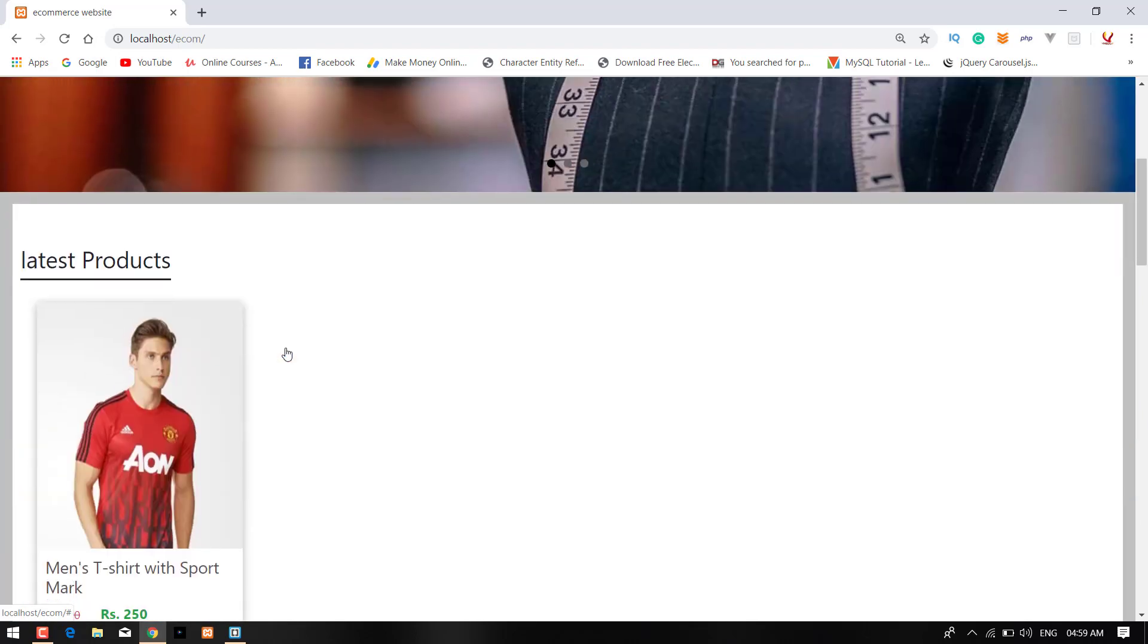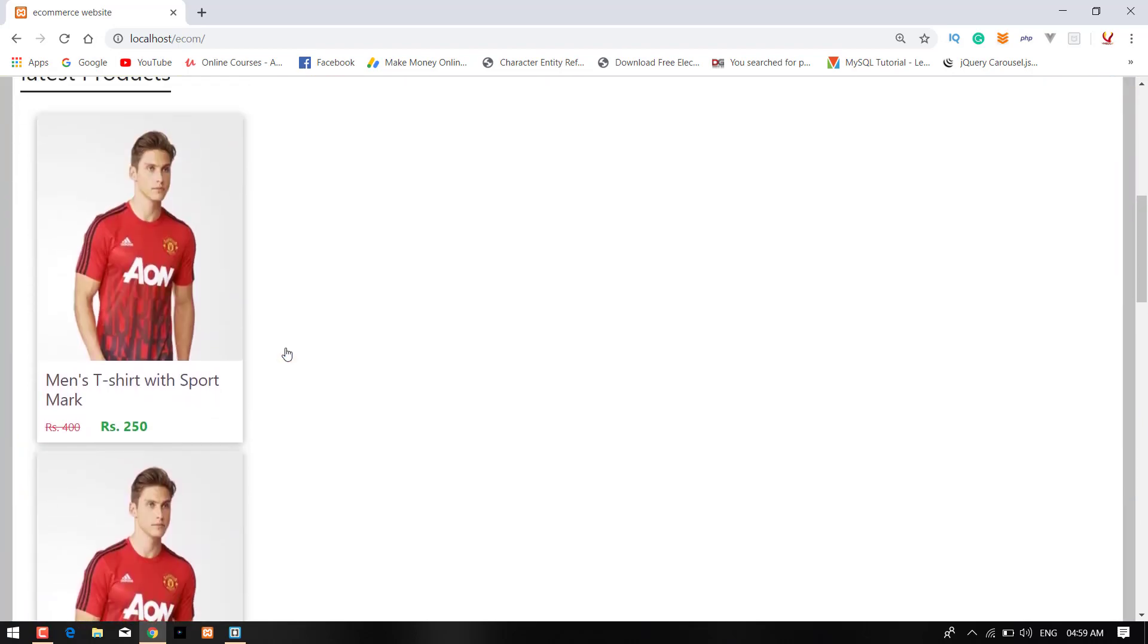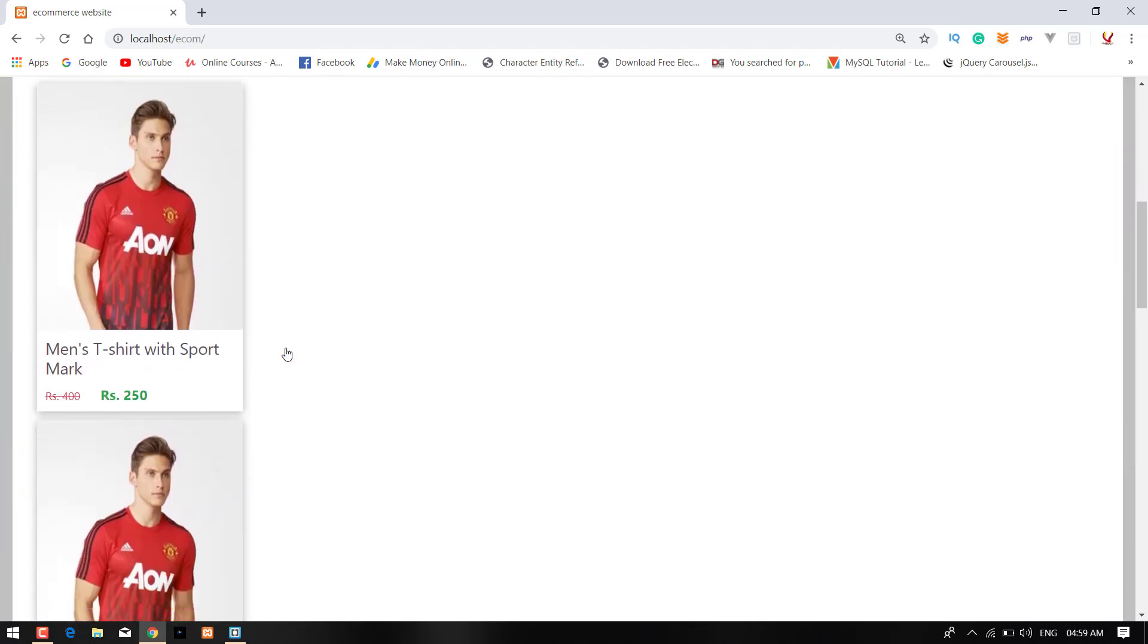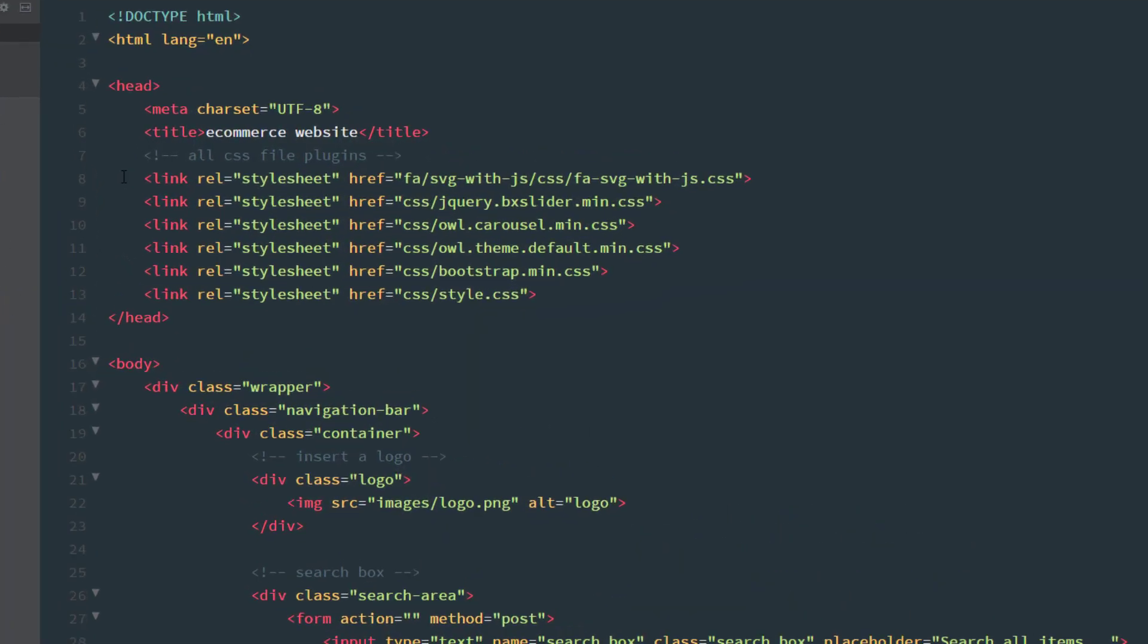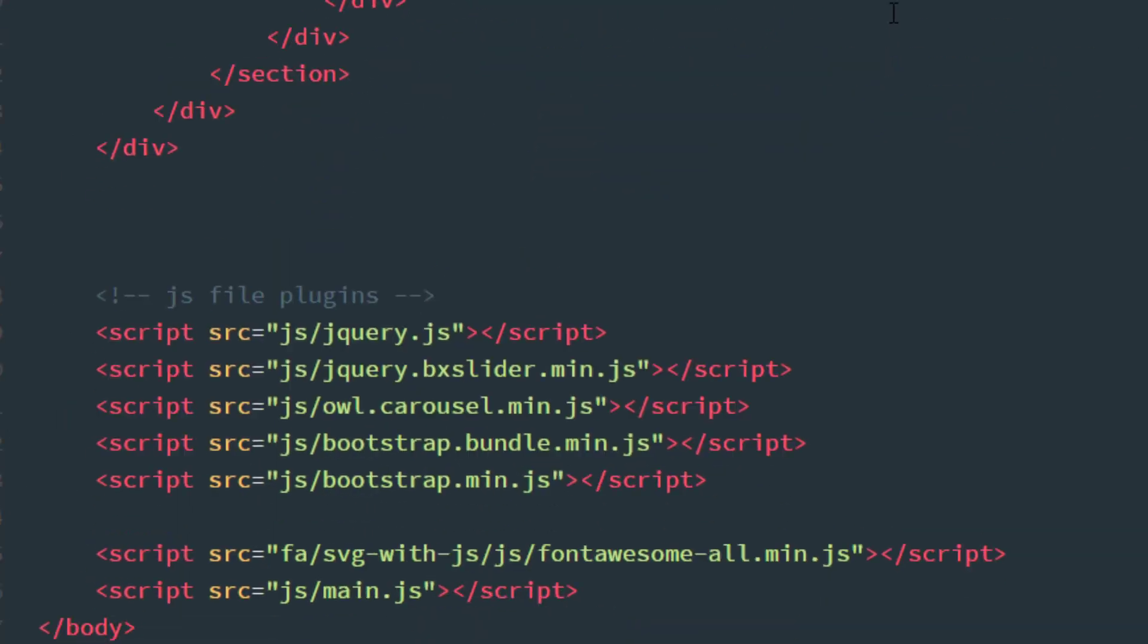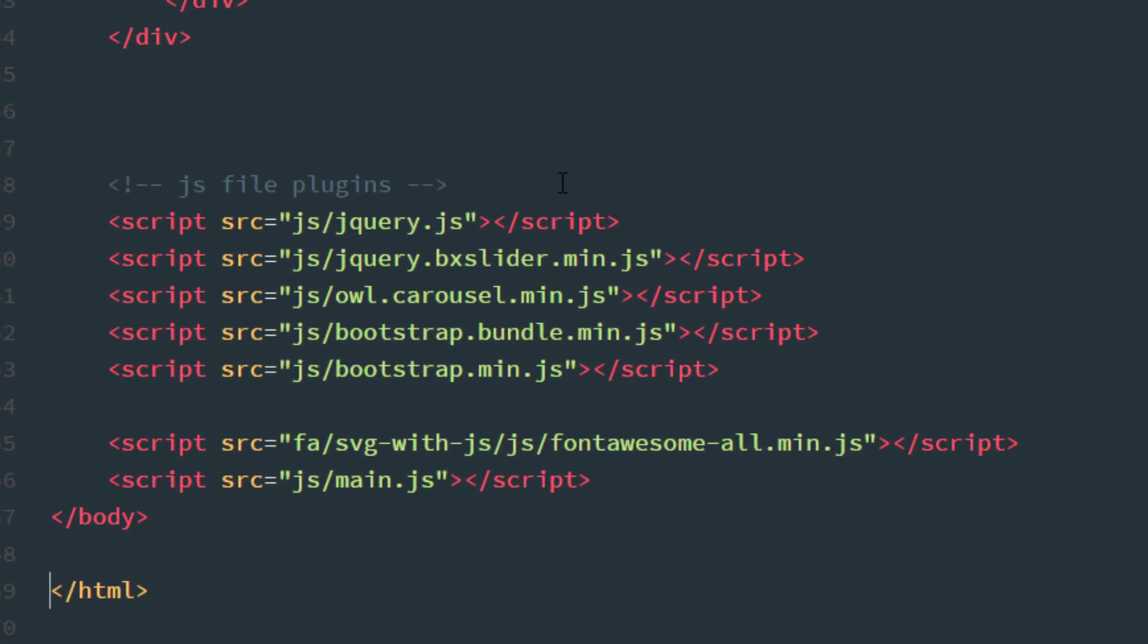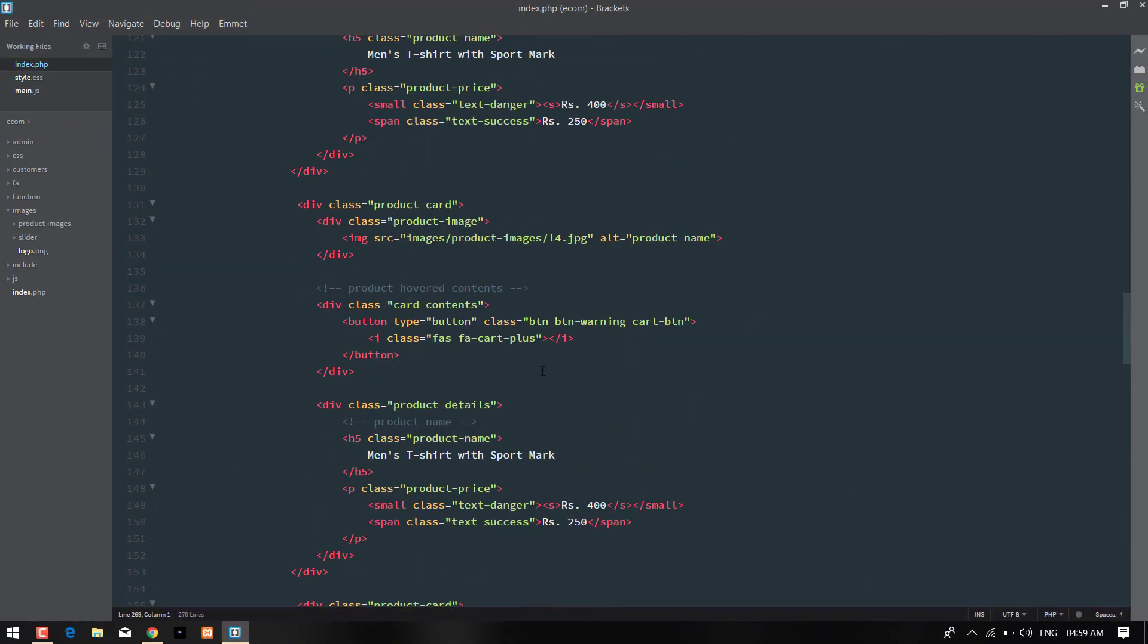Here is our previous video's code. Now I'm coming back to my index.php file and as you can see here, here is our owl.carousel.min.js file is already connected and in the js file, here is also owl.carousel.min.js file is connected with that.